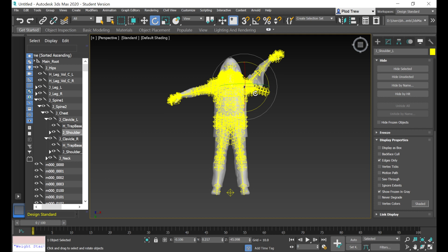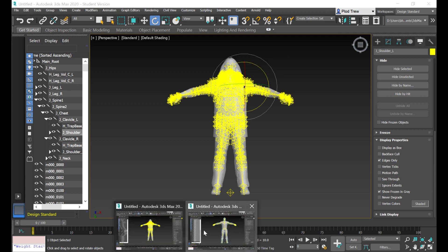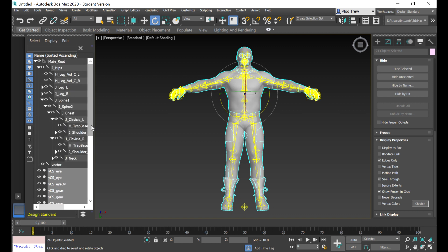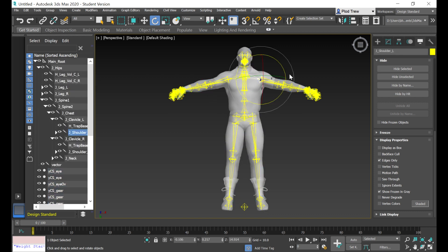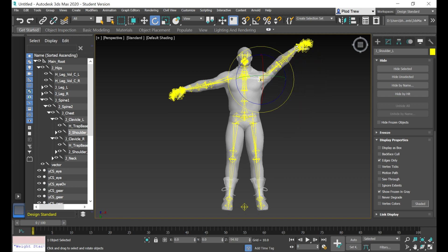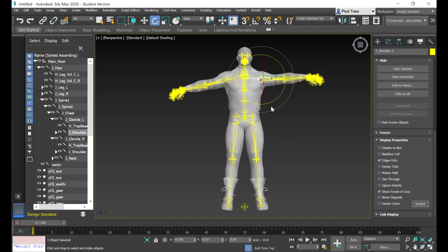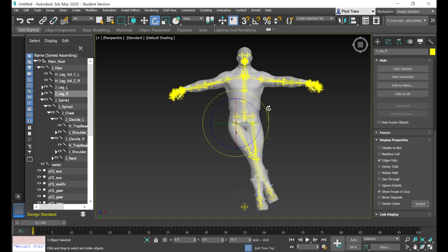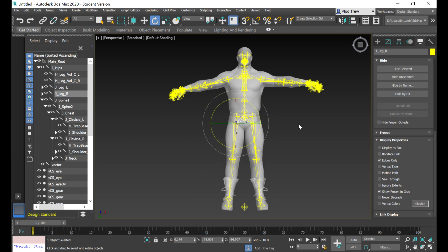Whereas if you look at the rig that I've created, if you move the shoulder bone around, right away you can see that the arm moves without any issues and the mesh itself doesn't deform. You can do the same for the legs as well.